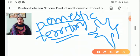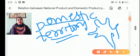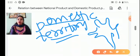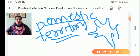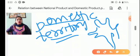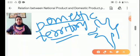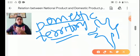Domestic territory is a geographical place in which persons, goods and capital move freely. It is much broader than the political boundaries.